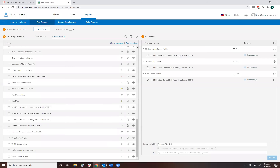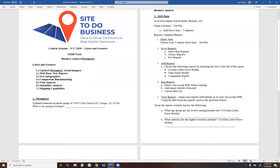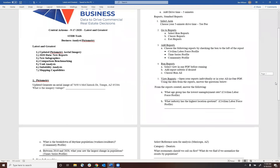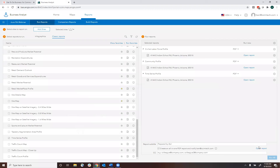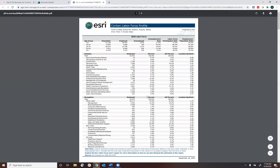We want to run the civilian labor force profile — that's brand new. The community profile has been updated. If we wanted to know what age group has the lowest unemployment rate, this data comes from the civilian labor force profile. In my opinion, it's one of the best new reports Esri has come out with in a long time. You get employed, unemployed, employment rate, labor force participation rate, employment-population ratio, major industries, and the location quotient for those major industries.